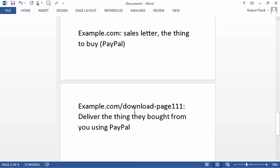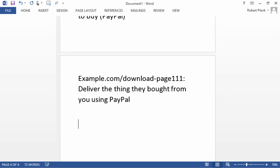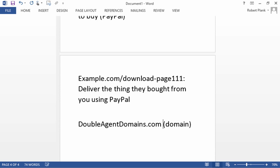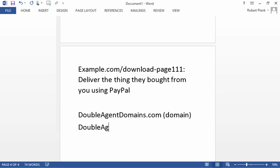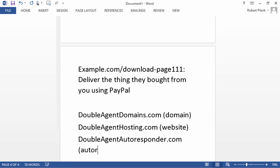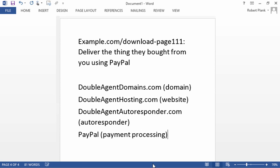And then when they finally buy, they go to the download page where they buy from you. And so this is all accomplished, as we said, using DoubleAgentDomains.com for the domain name, the .com, DoubleAgentHosting.com takes care of the website itself, DoubleAgentAutoresponder.com takes care of the autoresponder, the email broadcast, and then PayPal takes care of the payment processing.